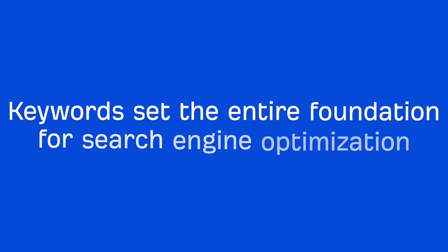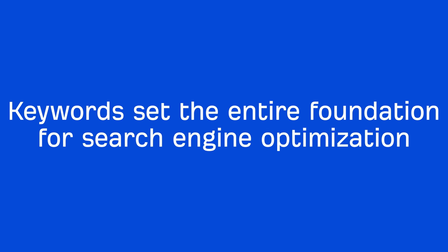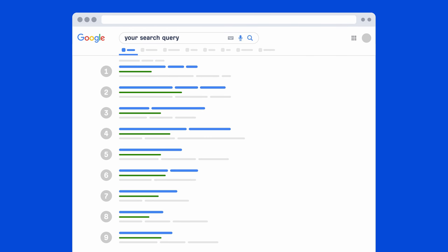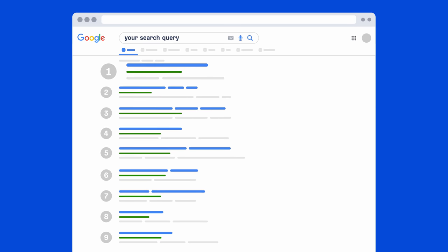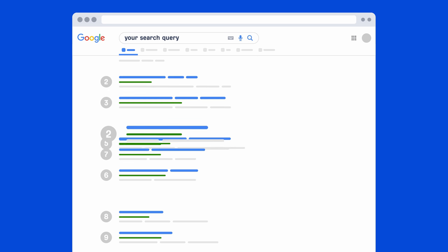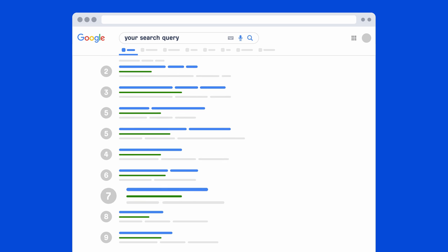Keywords are actually super important in SEO because it sets the entire foundation for search engine optimization. The basic goal of SEO is to rank your pages for keywords that your target audience or customers are searching for. And if you're not ranking for keywords that actually get searched, then your SEO efforts are kind of meaningless.